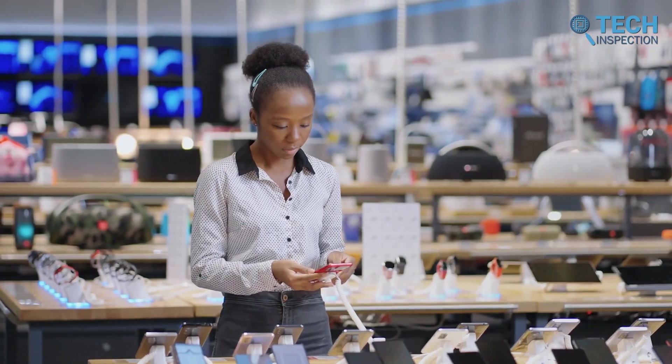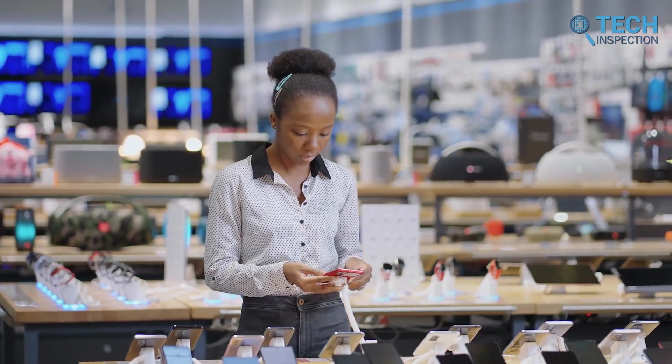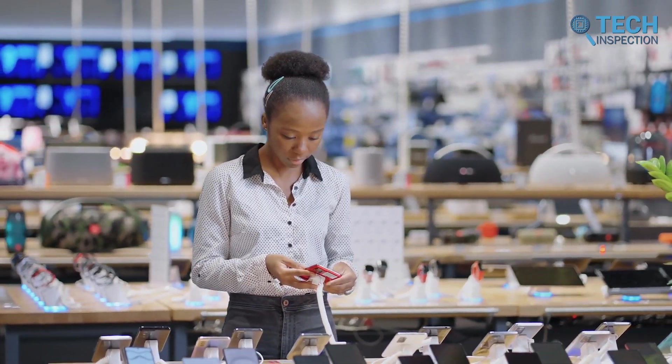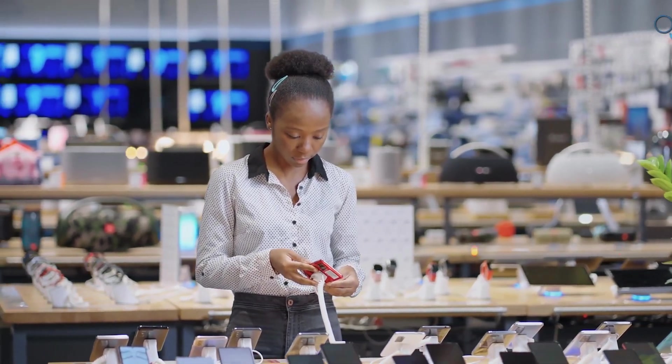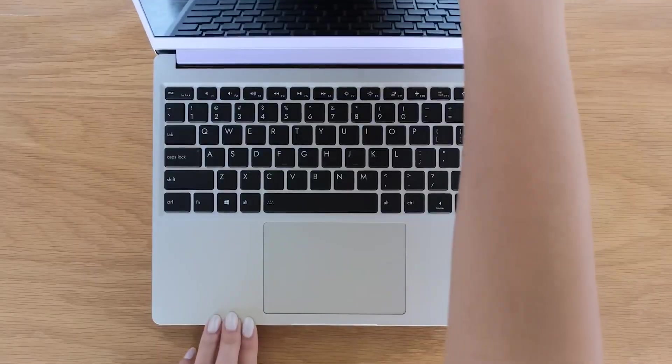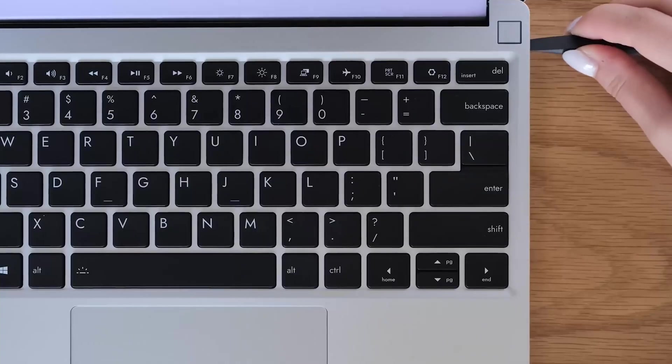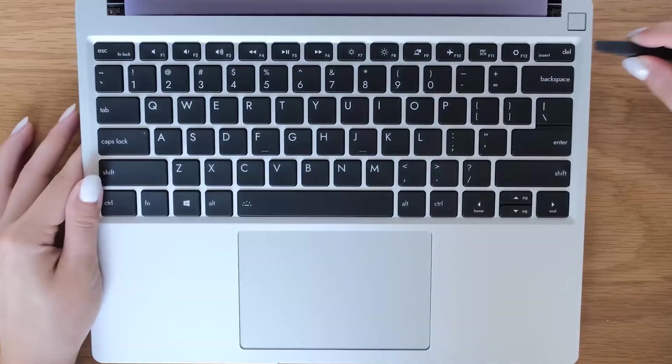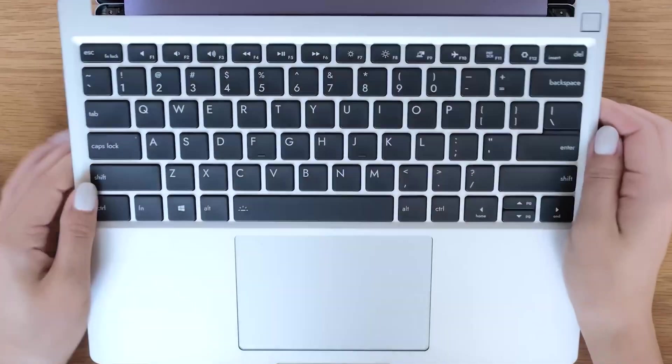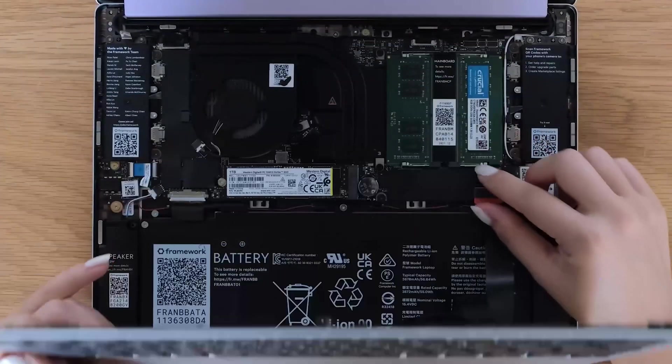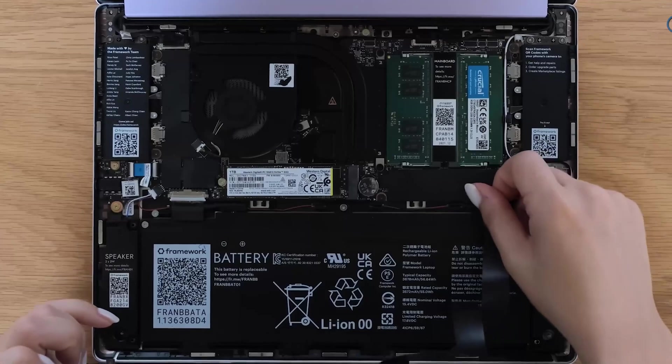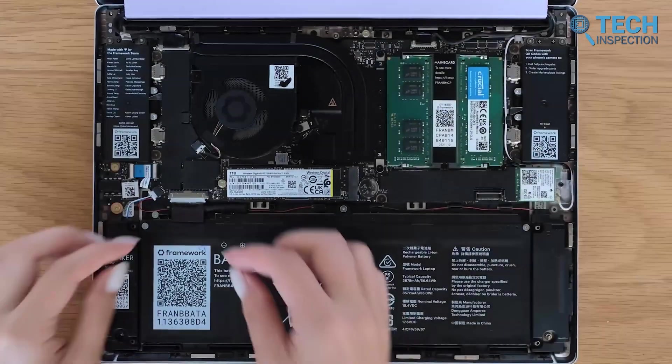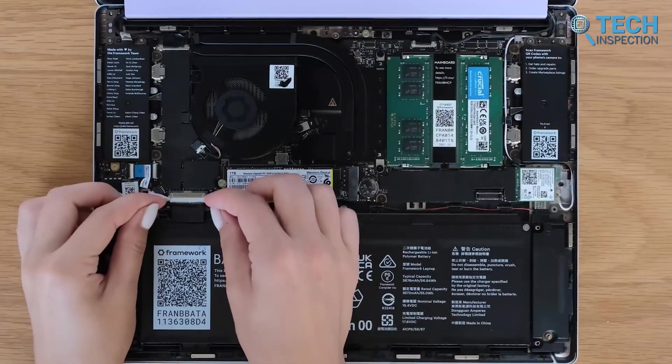From the beginning, Framework's philosophy was clear — consumer electronics should be built to last. By making laptops modular, the company aimed to extend their lifespan, reduce electronic waste, and give users the freedom to make their devices truly their own.